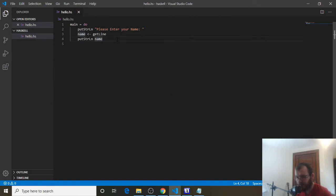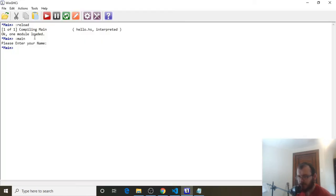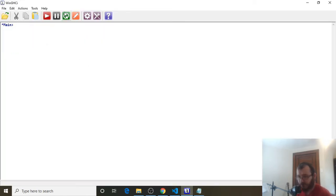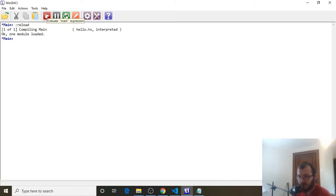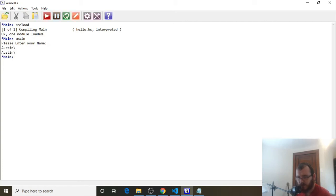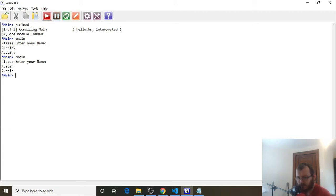Control-S to save. Let's go over to WinGHCI, clear it, refresh, and run it. It says 'Please enter your name.' I'll type 'Austin' and hit enter — and it prints out my name. Let's run it one more time: 'Please enter your name', Austin, enter, and it prints out my name.